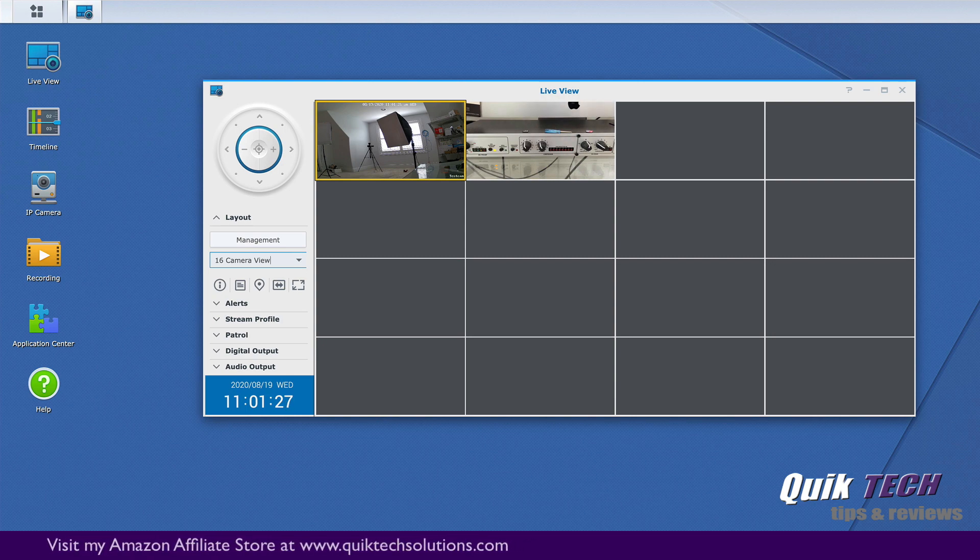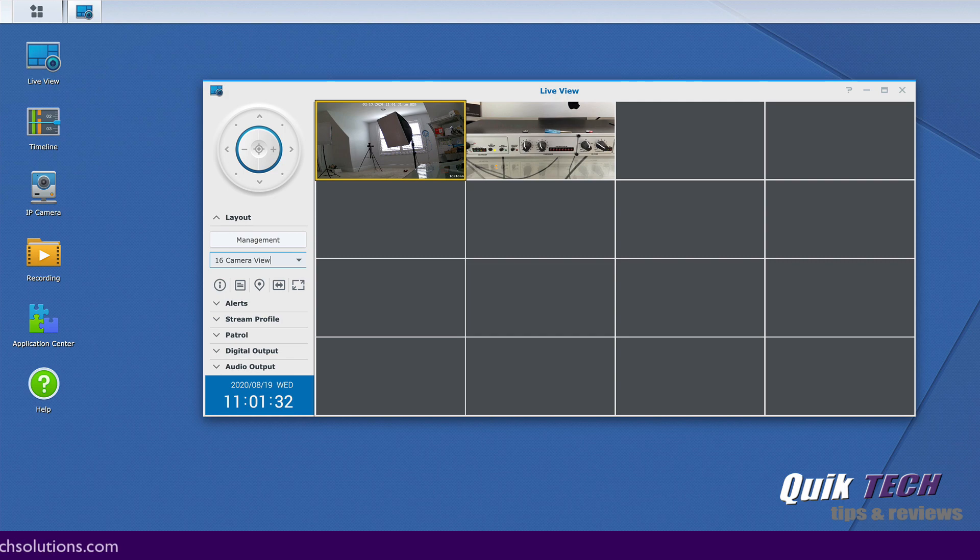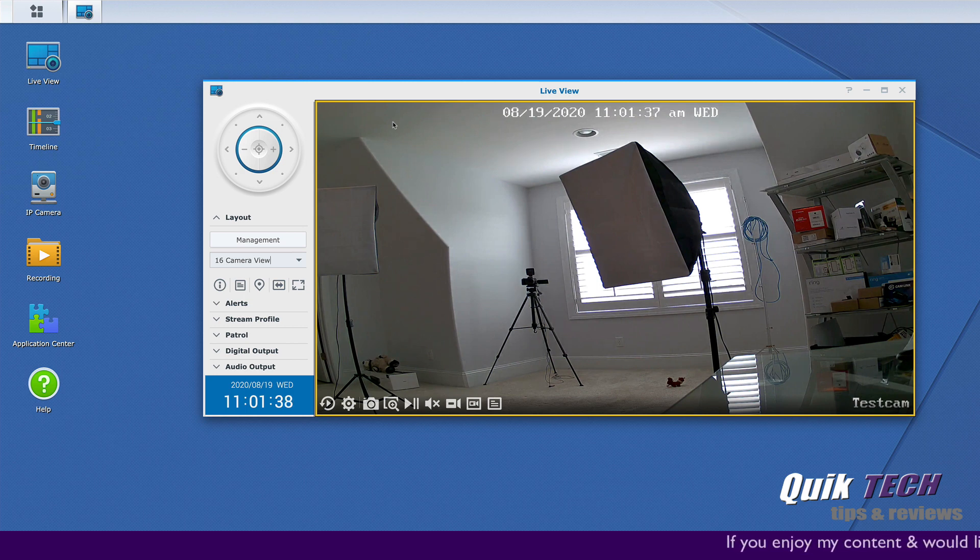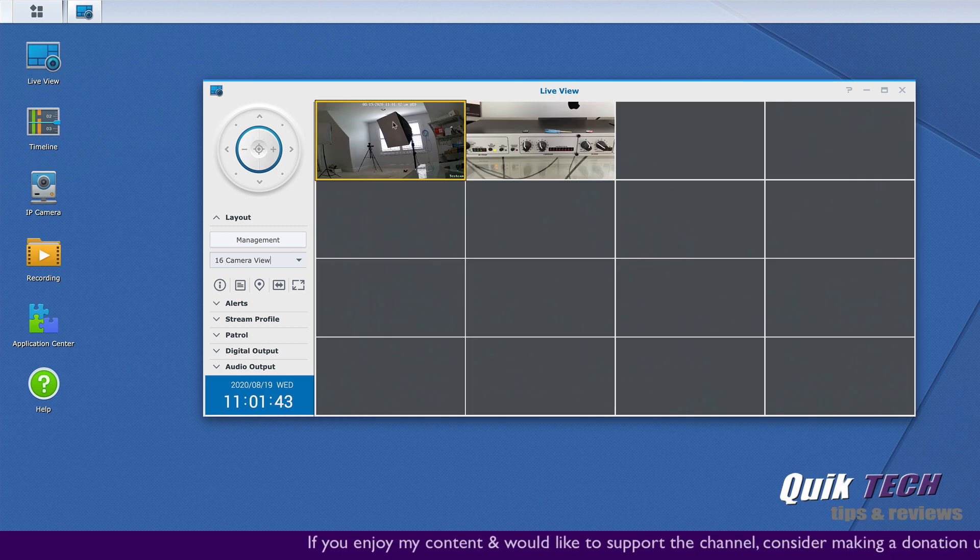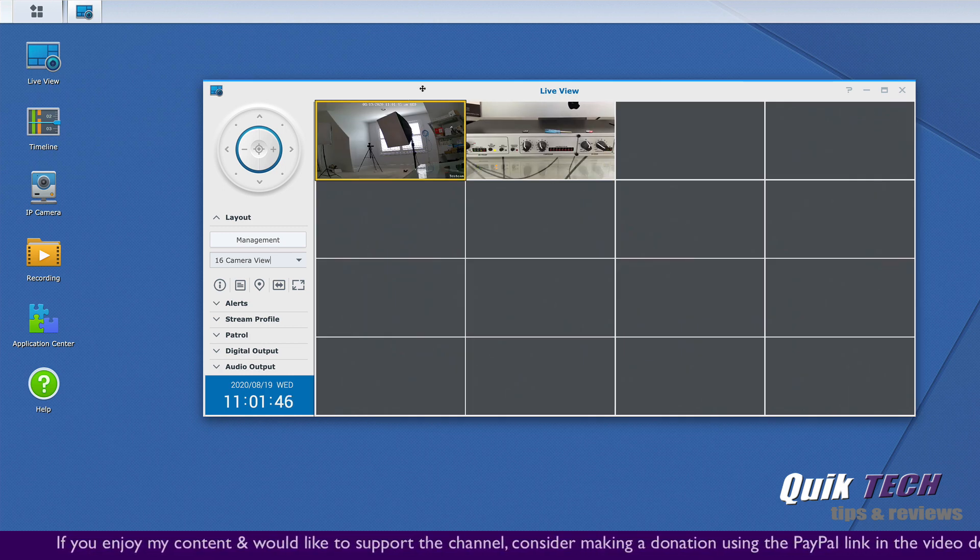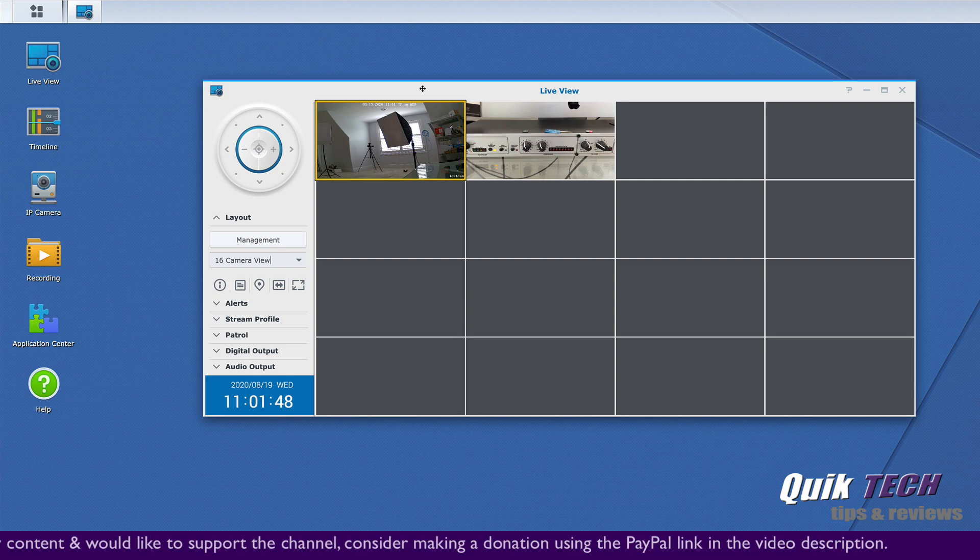So what Synology's surveillance station allows you to do is view the thumbnails of each channel at a low resolution. But as soon as you bring it to full screen, Synology surveillance station will dynamically adjust and upscale it to a higher resolution. When you go back to your thumbnail view, we're looking at the thumbnails again back in a lower resolution.